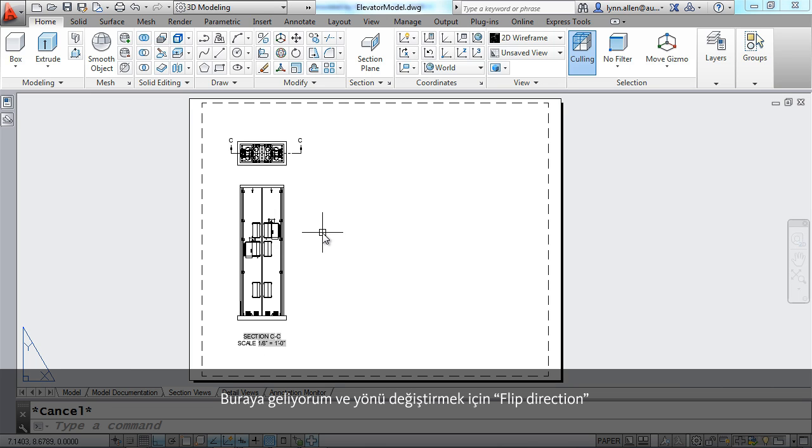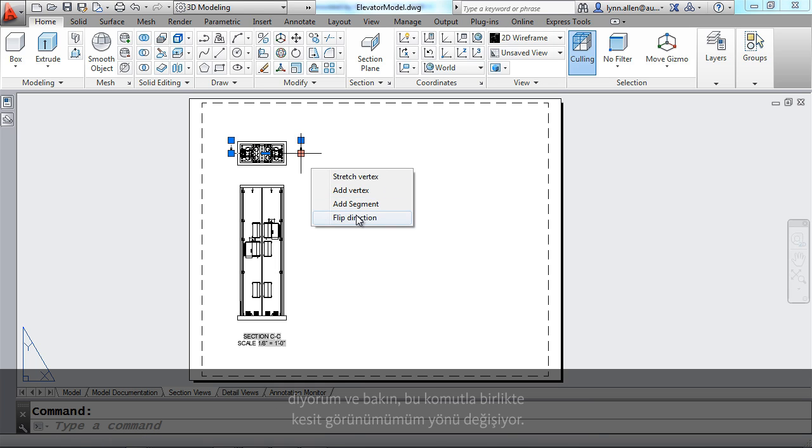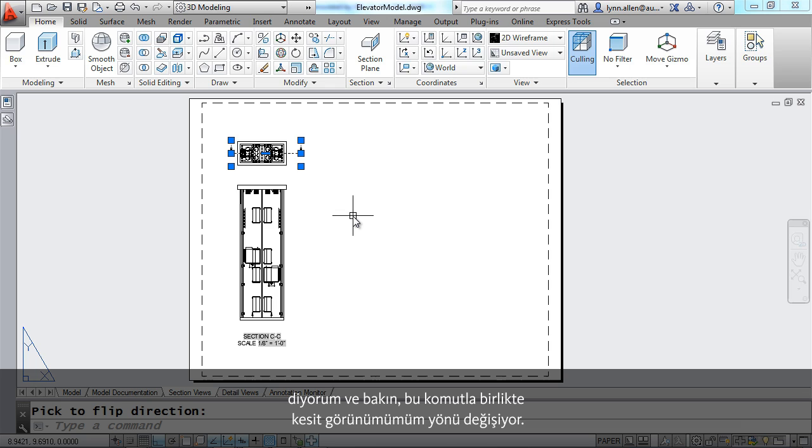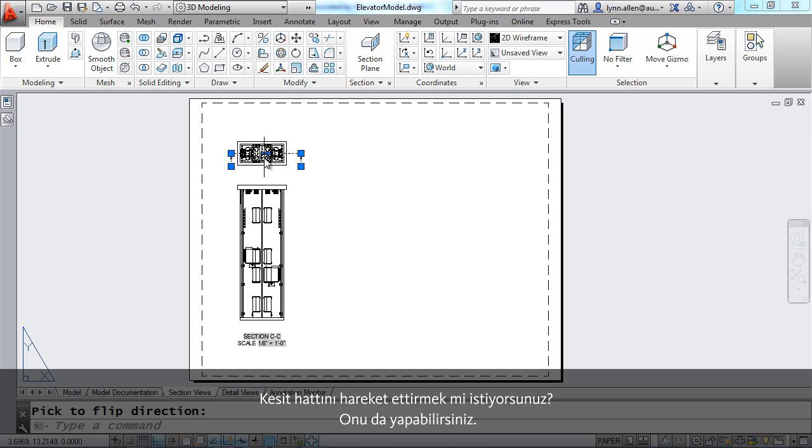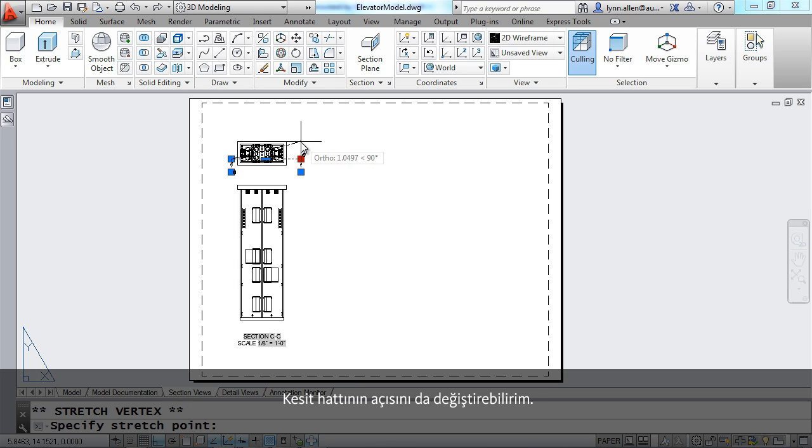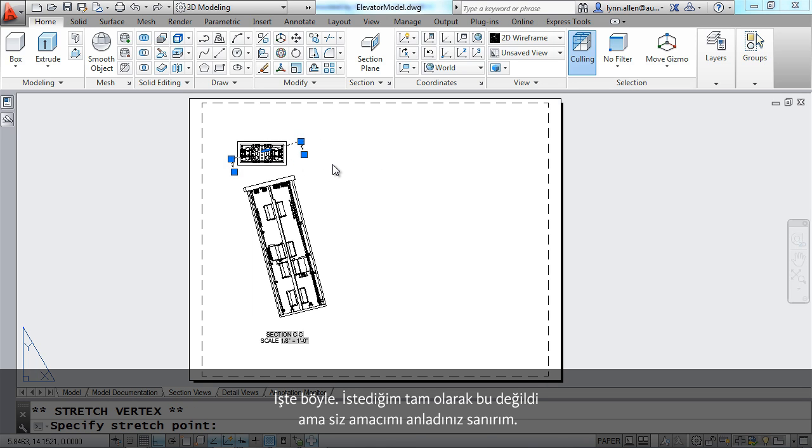You can also make changes to the section line. I can come in here and say I want to flip the direction. When I do that you'll see that it will change the direction of the section view. Maybe I want to move the section line. You can do that as well. I can even change the angle of the section line. That certainly isn't what I want but I think you get the point.